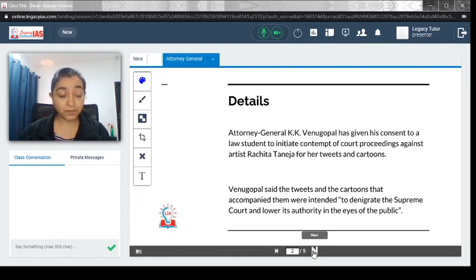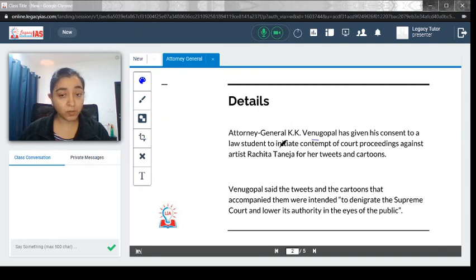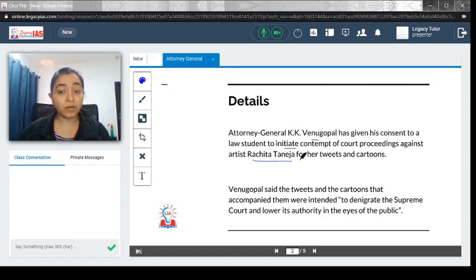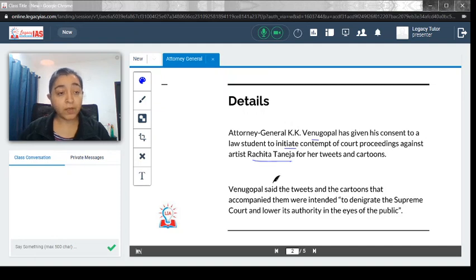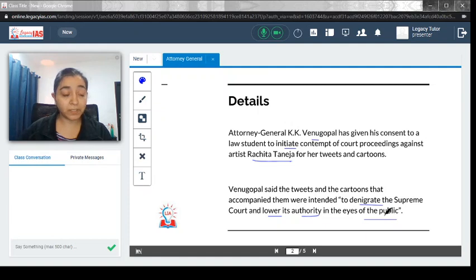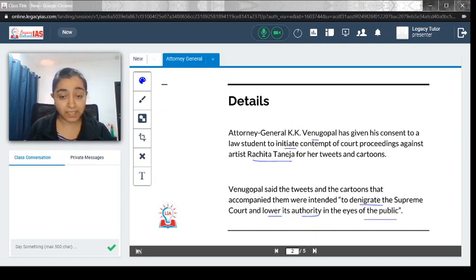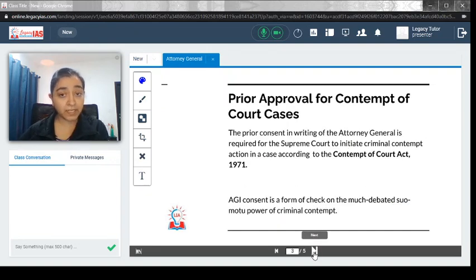What is the recent context in which we are discussing about the Attorney General? Attorney General KK Venugopal has given his consent to a law student to initiate contempt of court proceedings against artist Rajita Taneja for her tweets and cartoons. Venugopal said that the tweets and the cartoons were intended to denigrate the Supreme Court and lower its authority in the eyes of the public. Let's try to understand what this case of prior consent is all about.